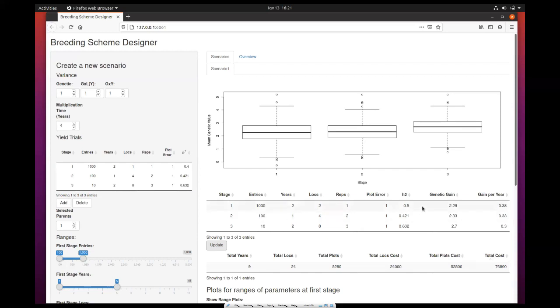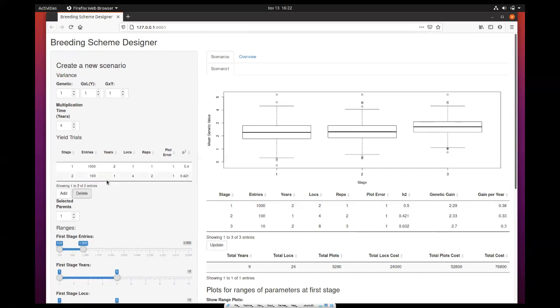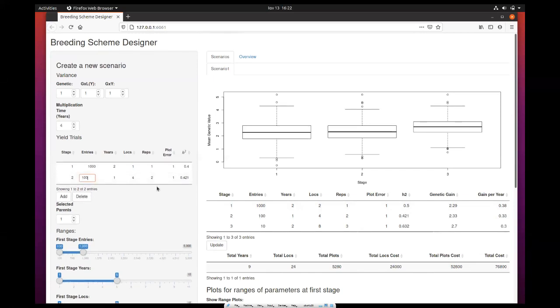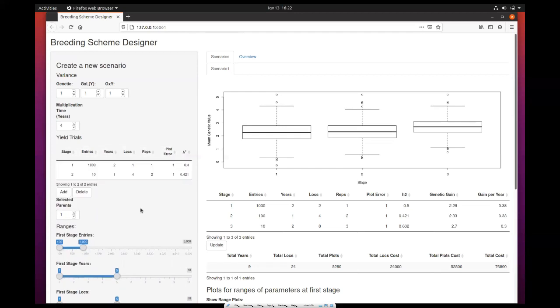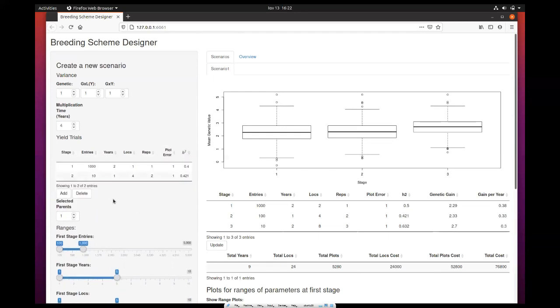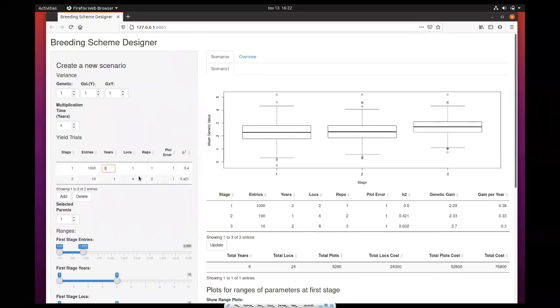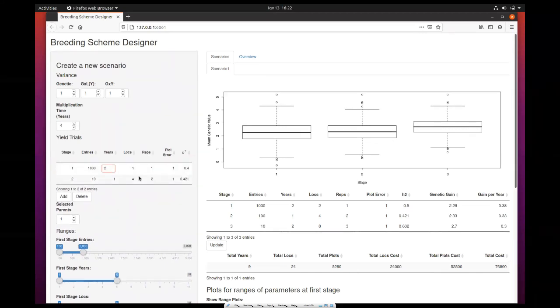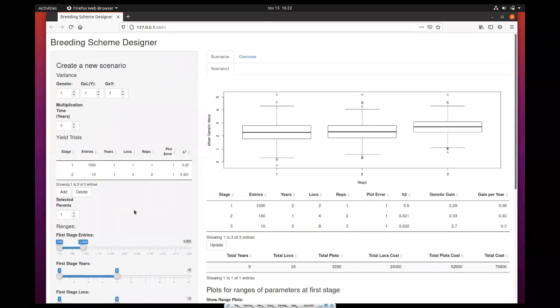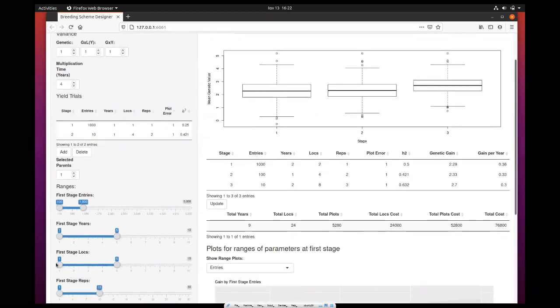Now let's assume you want to create a second scenario which may have, let's say, only two stages, with the selection in the second stage to ten individuals. Let's say here are two years, and you have one year. Let's press run.